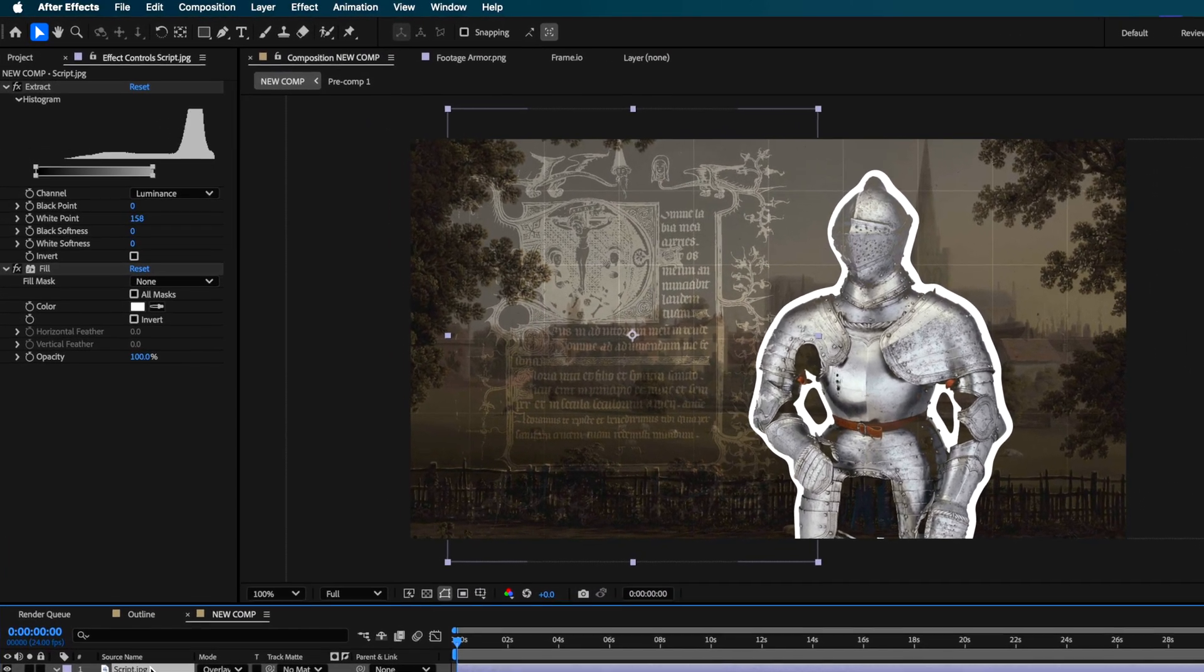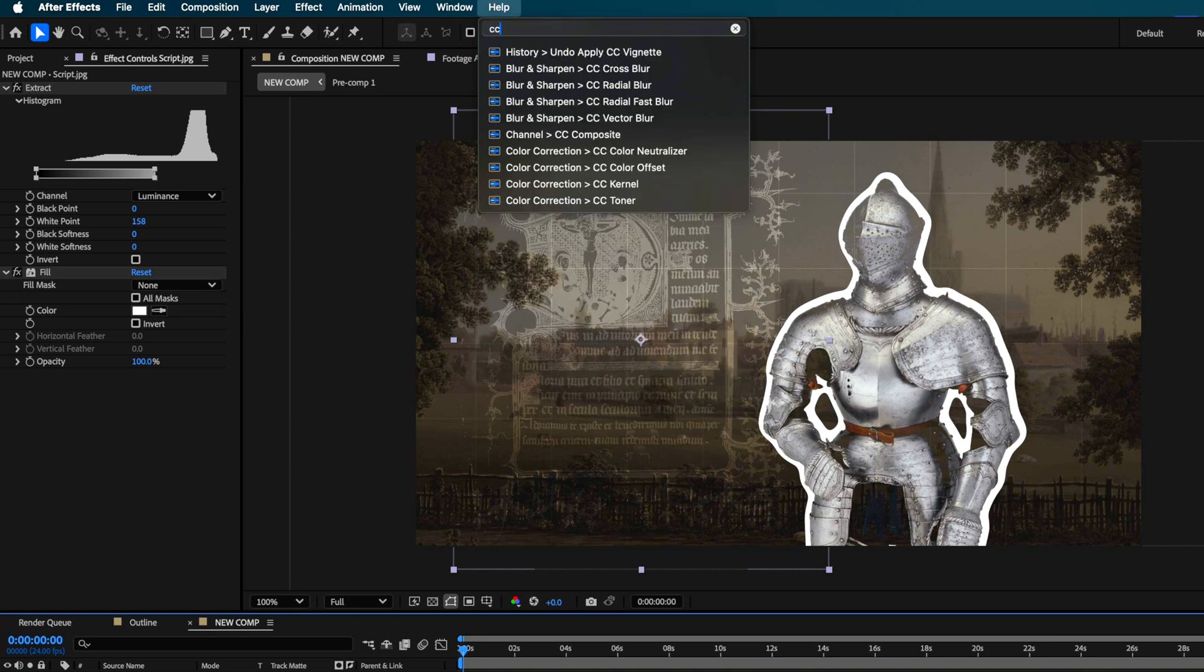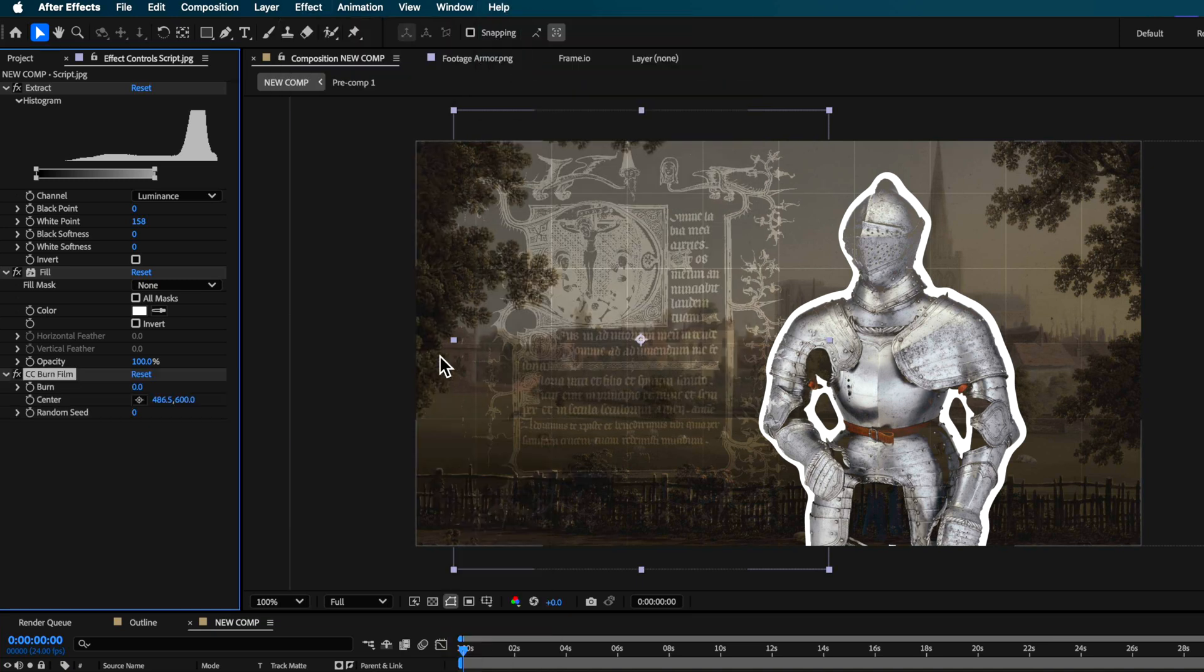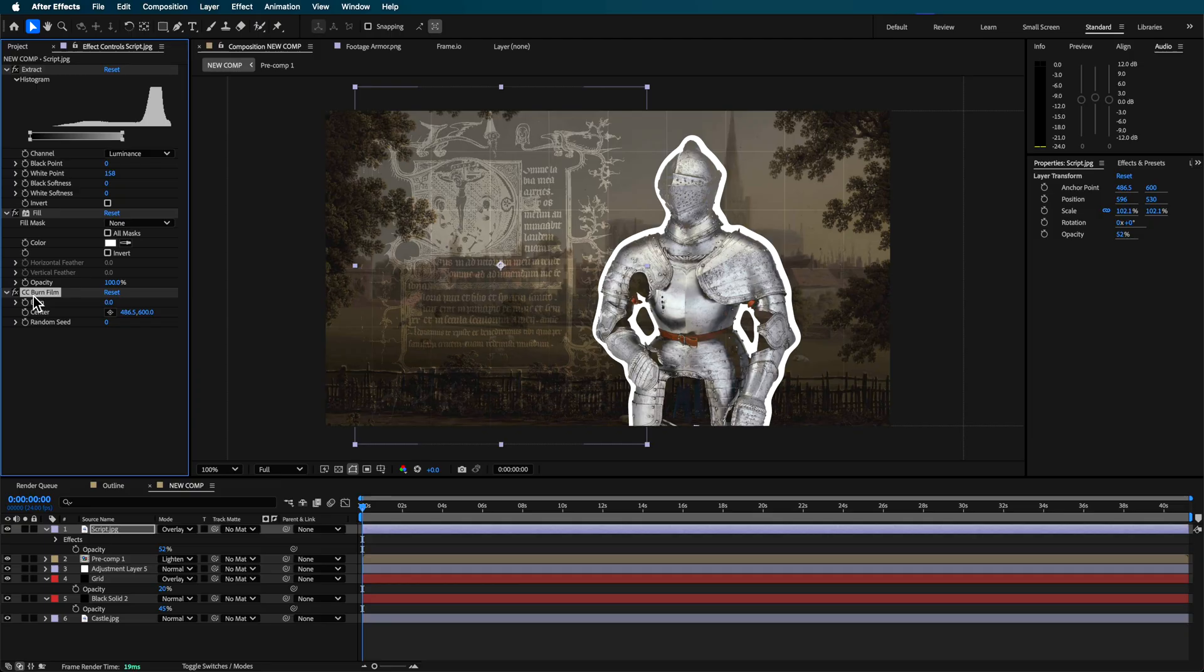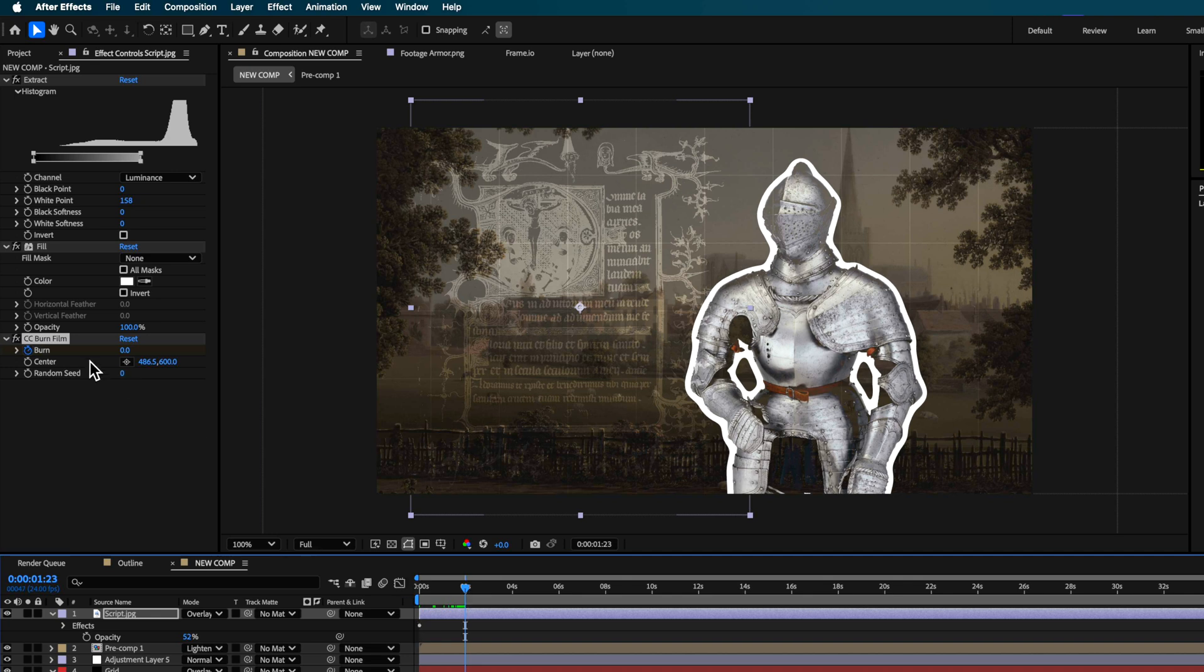A really easy effect that you can add to this is called the CC Film Burn. So this is built into After Effects and all you need to do is basically just scale this up and down. It creates that basically exactly as it says a burning film effect which can be really cool to sort of fade on various layers.